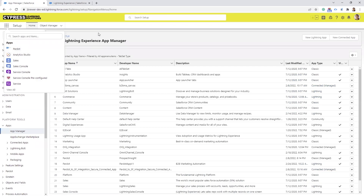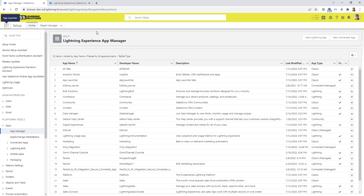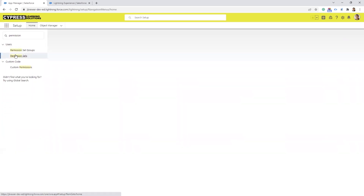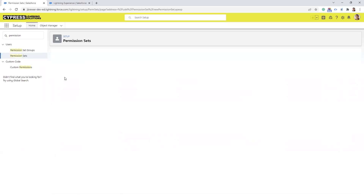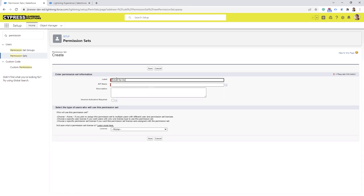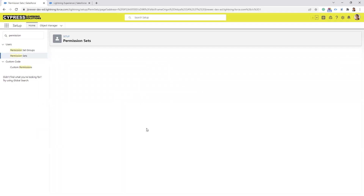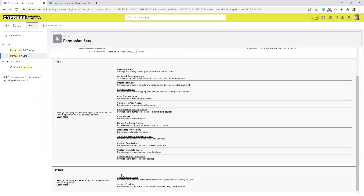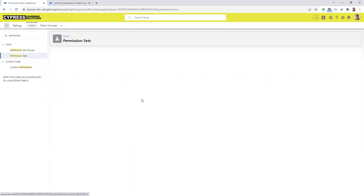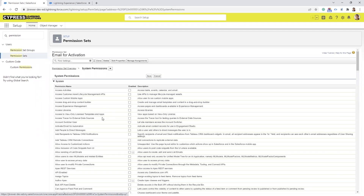One other thing you need to do on the back end of Salesforce: if you want to use these emails for Engagement Studio or as autoresponders, you have to activate them for automation. In order to get that option, you have to have a particular permission set. So in the quick find, type in Permission Set and select New. You can call it whatever you want, like 'email for activation' or 'email for engagement program.' Add a description and select Save. Then scroll down to the bottom and select System Permissions, select Edit, and check Activate Email for Automation. Once you do that, select Save.